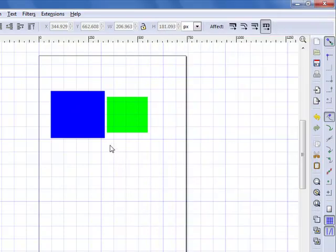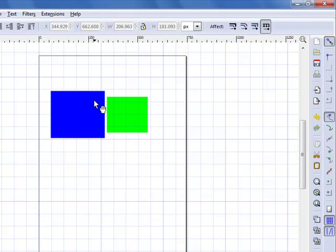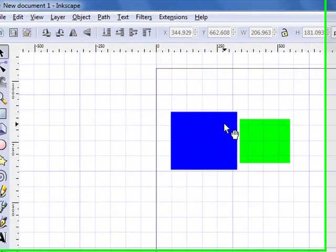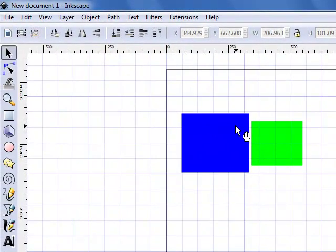You'll notice when I first turned on the grid, the shapes did not move. They stayed in the exact same place they were before the grid existed.